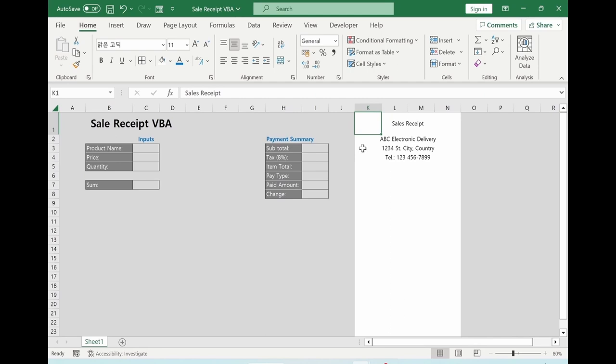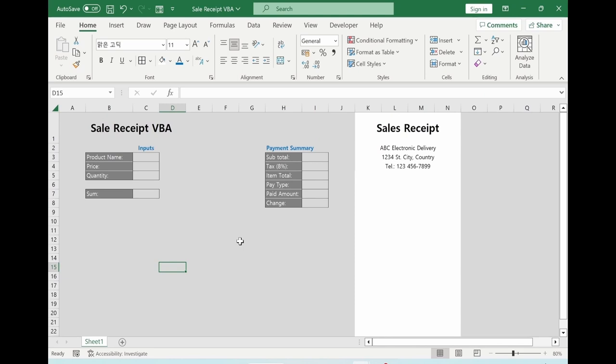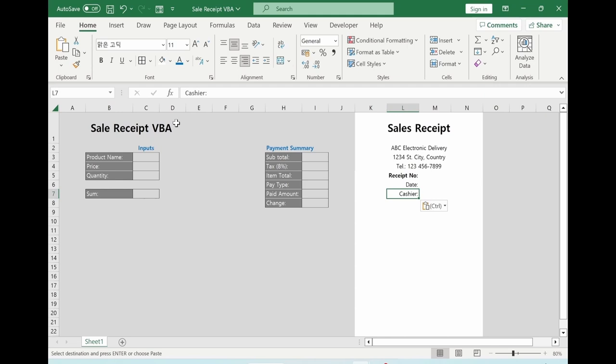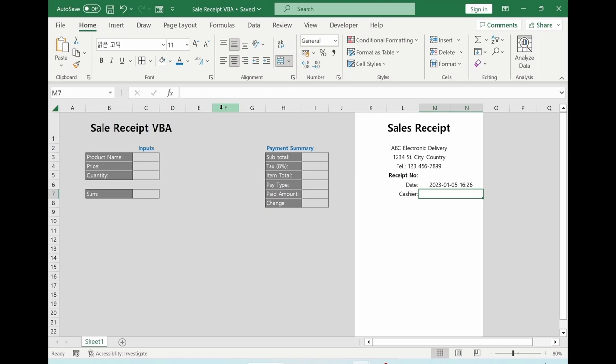For date, we need the NOW function. I will merge the cell — select here and that one. We also merge the cell here. We will give a name here, something like this. Put it here. Select Sheet 1, click right-hand mouse button, rename it 'main', and enter.